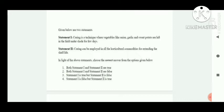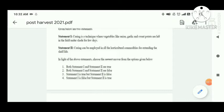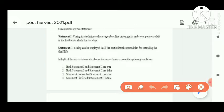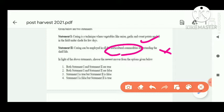Curing is a technique where vegetables like onion, garlic, and sweet potato are left in the field under sun for a few days. The first statement is correct. Statement two — curing can be employed in all horticultural commodities for extending shelf life — this statement is wrong, because it is not done in all horticultural produce; it is specific to bulb crops or tuber crops. Statement one is correct, statement two is false. Option three is correct.